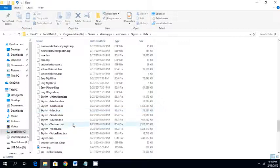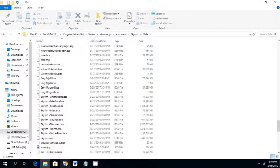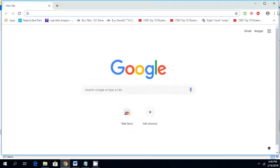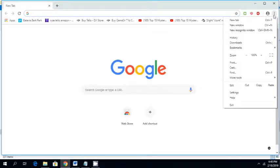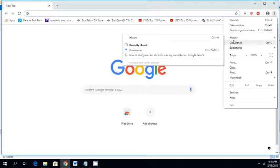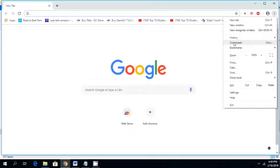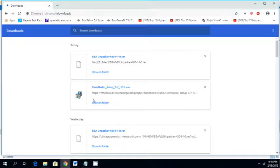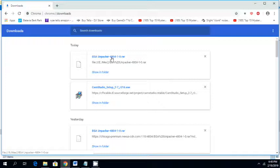What you're going to want to do is go on the Internet. I'm going to put a link in my description and you're going to want to download a program called BSA Unpacker. I will put a link in the description.